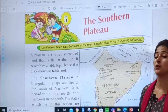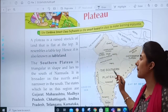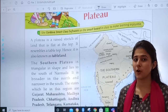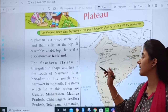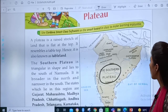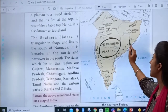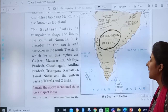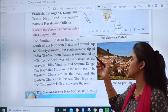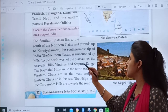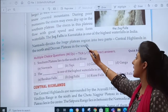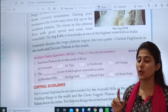The southern plateau — we will revise in short. We had discussed what is a plateau: it is a raised stretch of land that is flat at the top. Plateau is also known as table land. We studied about the southern plateau and where it lies. I hope you remember that the southern plateau lies towards the south of the Narmada. We had studied about the Nilgiri hills and we also discussed that Jog Falls is one of the highest waterfalls in India.